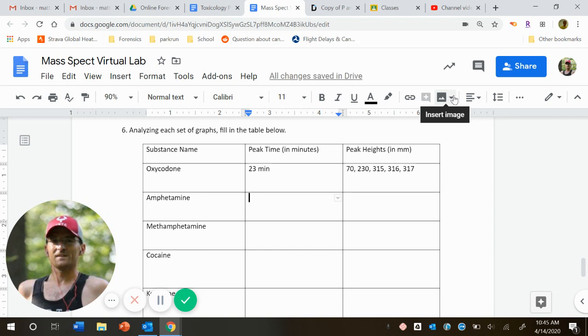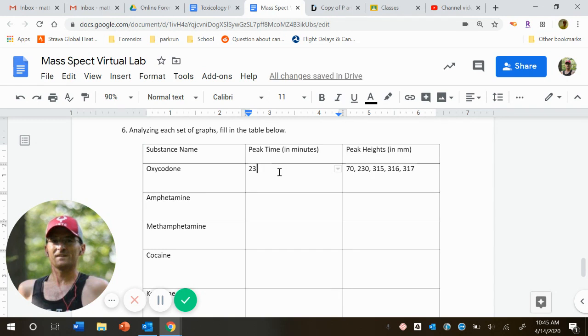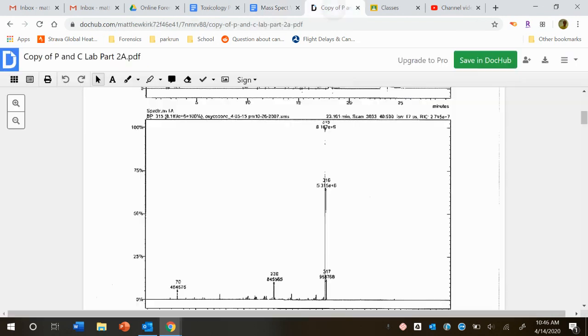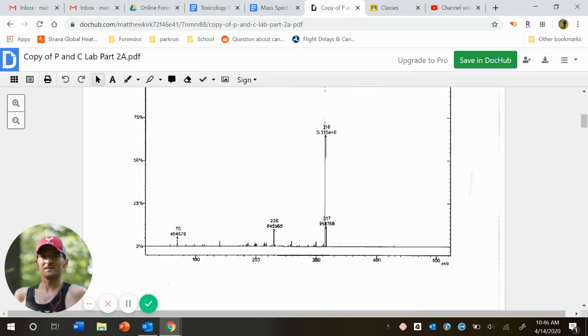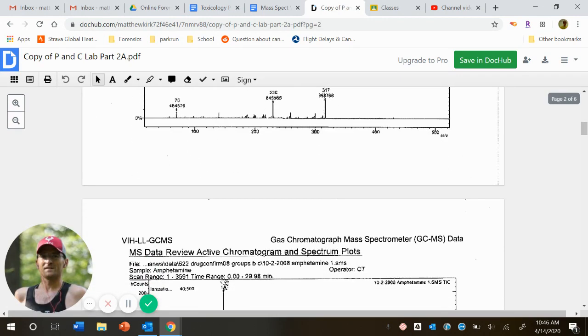And as we kind of said earlier, each compound is going to have unique peaks. Each compound is going to take a different amount of time to get through the gas chromatogram. And then each compound, because they're structured different, is going to end up with different peak heights for the mass spec.